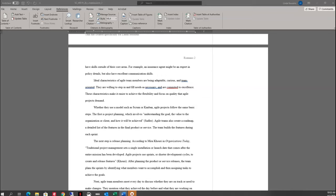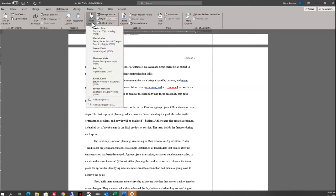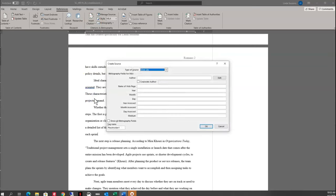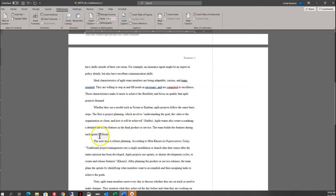Now I'm going to add another citation into this paragraph. The sentence is 'The team builds the features right here during each sprint.' I'm going to move my insertion point right before the period at the end of the sentence and insert a new citation — Insert Citation, Add New Source. I'm going to follow the information from my instructions. This time it's an article in a periodical. Once I have all the information typed in, I'll click OK. Now I can see my Wilson citation here in my document.